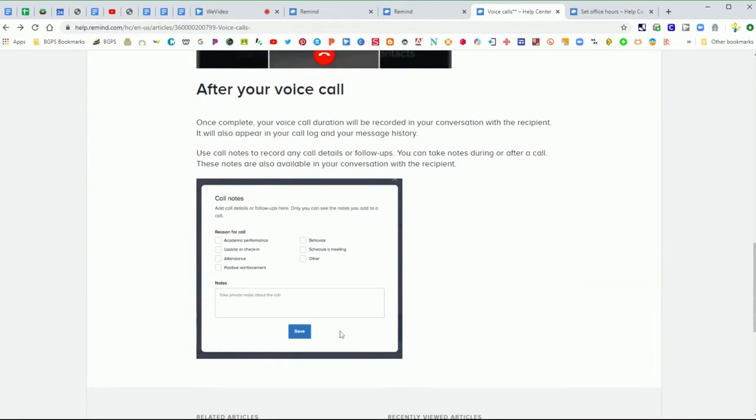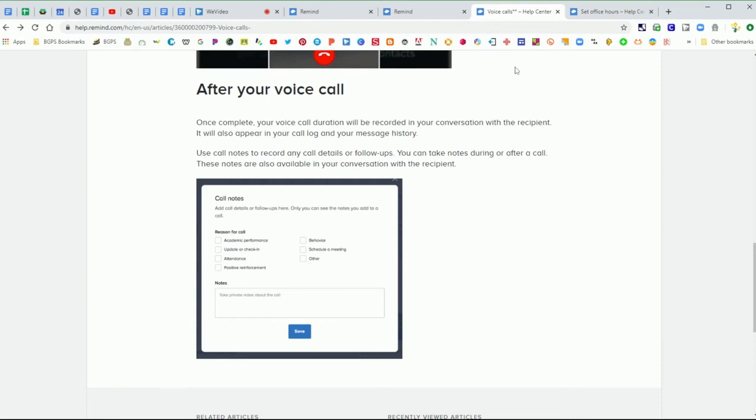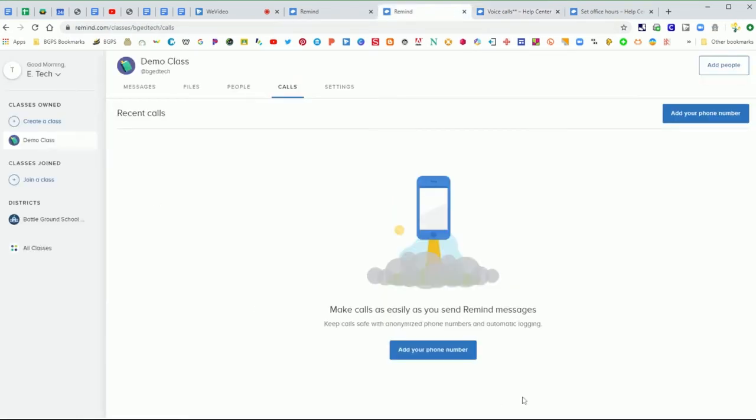After the call, it will bring up these call notes where you can take notes about the call. It will keep a call log in your message history so that it will keep track of those things, but you can add a call note.